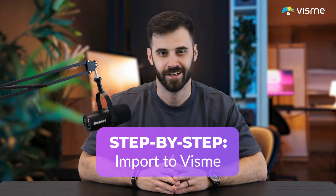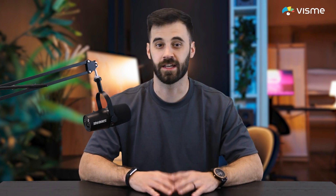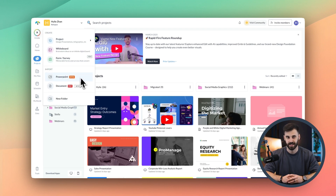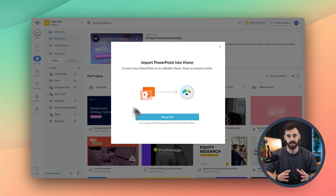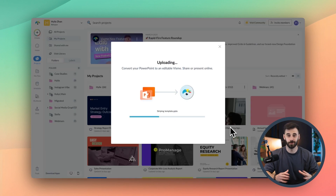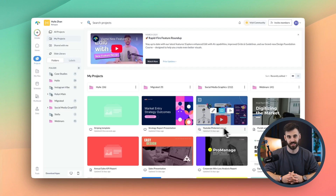Step one: search for VisMe.com and log into your account. If you don't have an account, it's okay — it's free to start and super easy to do. Once you're in, click Create New and choose Presentation. From there, instead of picking a template, click Import PPTX. Upload your old PowerPoint file and let it process. Now you've got your original slides inside VisMe, ready for you to transform.